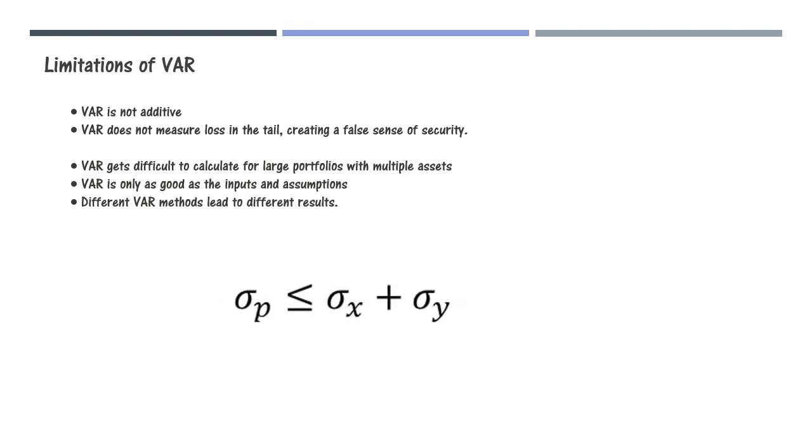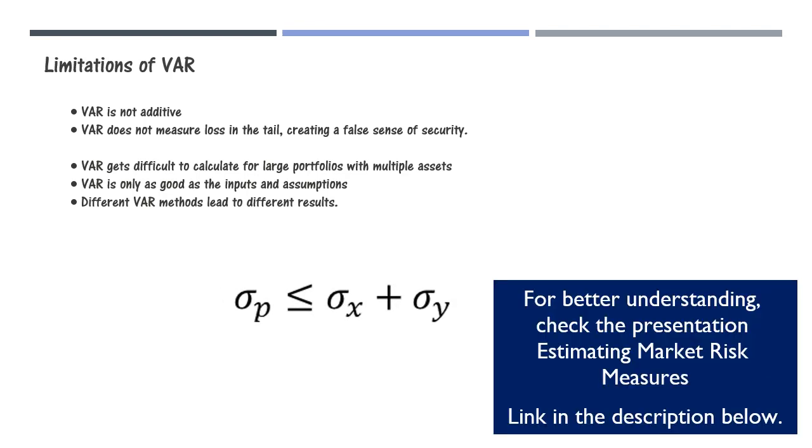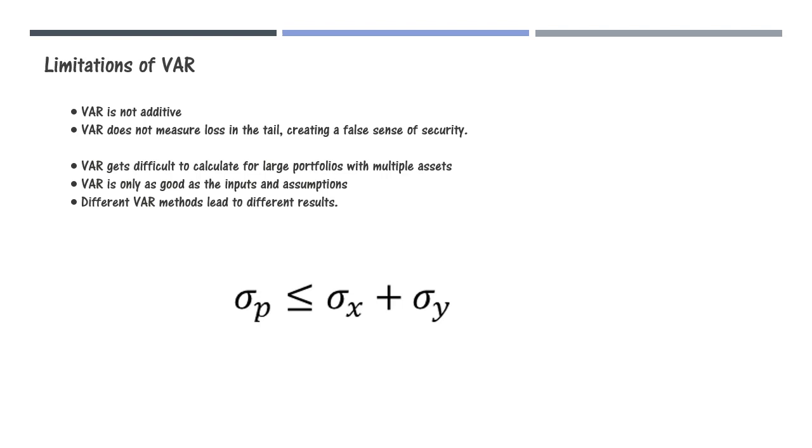VAR of a portfolio may be higher than the sum of the VARs of the components. What is important for us to know here is that expected shortfall follows the sub-additivity property and thus solves this problem of VAR.